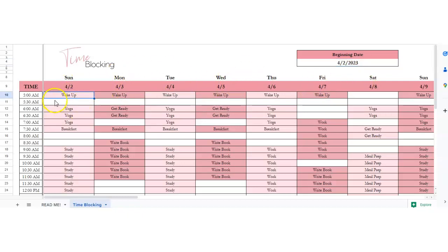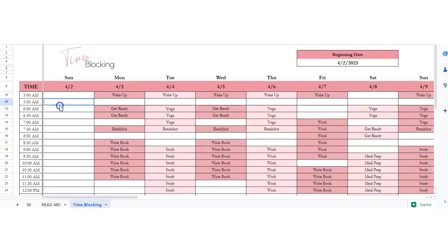We can delete everything off of Sunday and start fresh. You want to block out the times that you want to use to get an important item done.